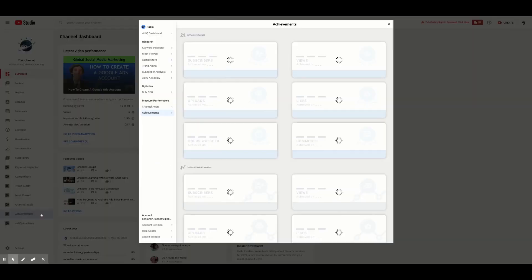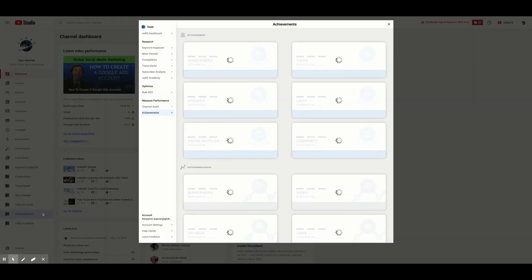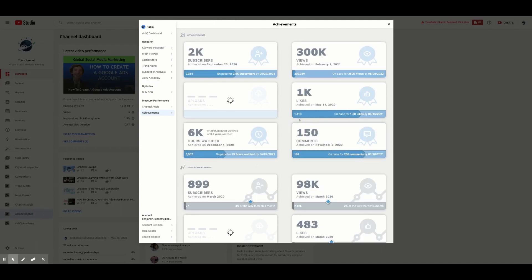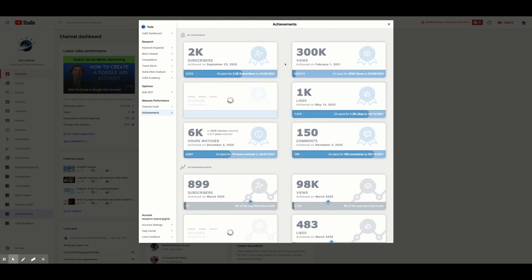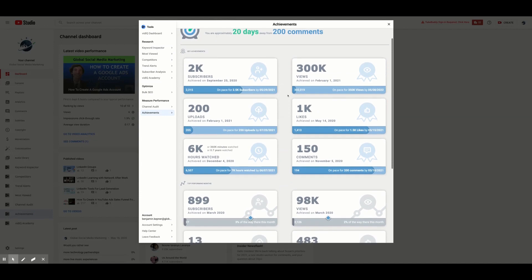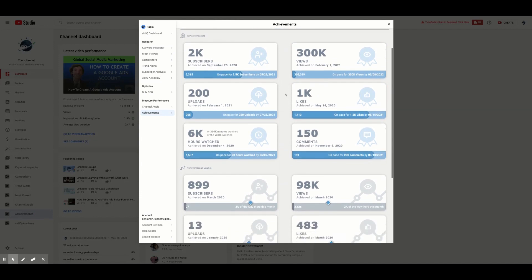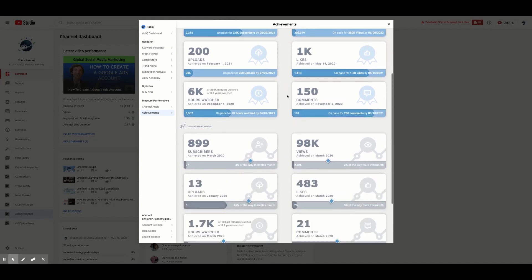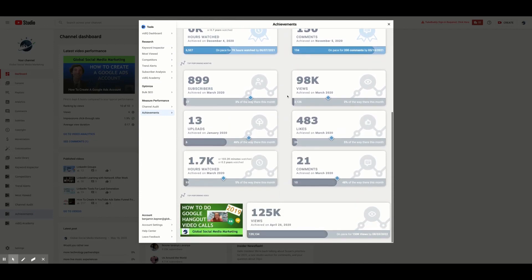The next feature is Achievements. This tool measures your channel's performance based on set goals. This is a great way to see the growth of your channel and provide some encouraging statistics on your past achievements as well as your projected future achievements.